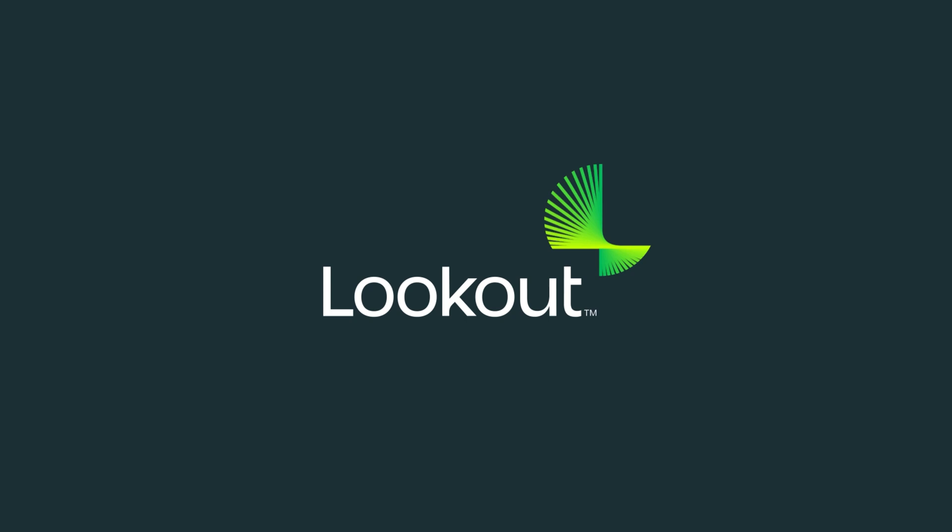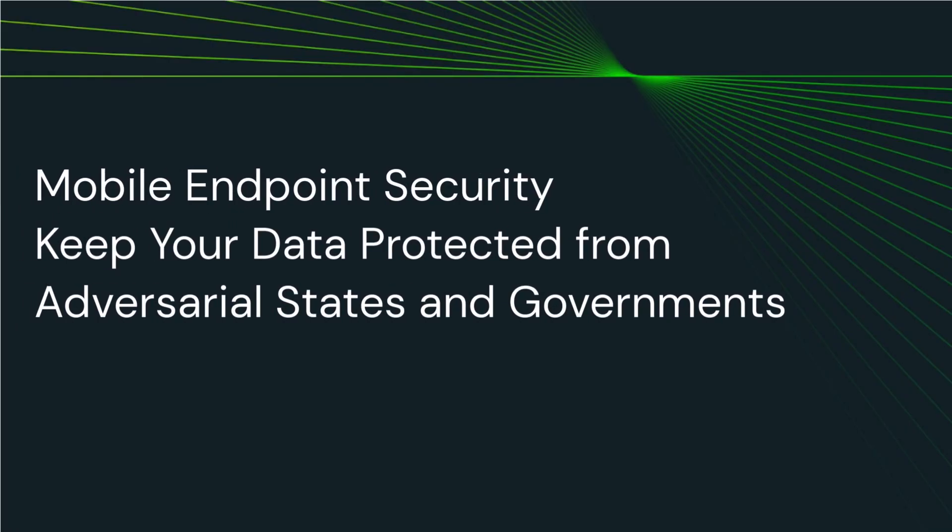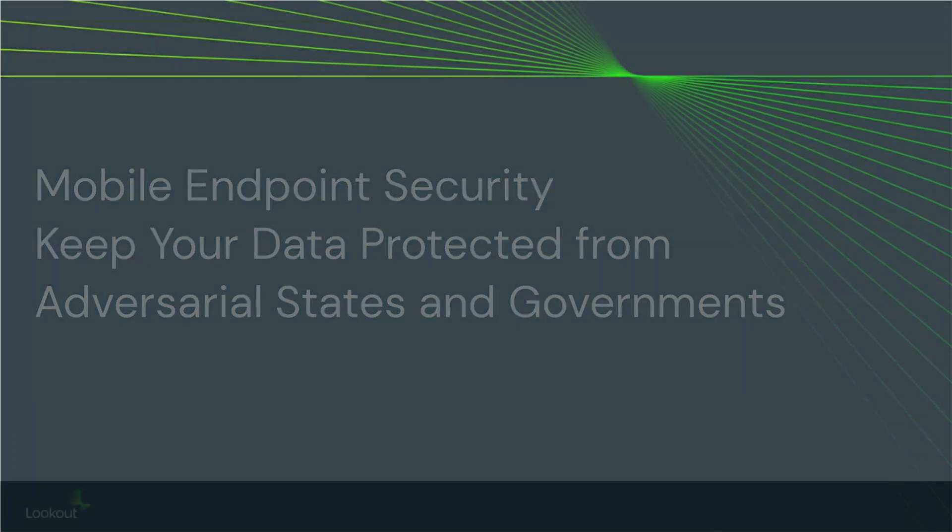The Lookout cloud security platform enables you to minimize the risk of data being shared with apps, domains, and IPs that communicate with locations like China that may be adversarial for your business.